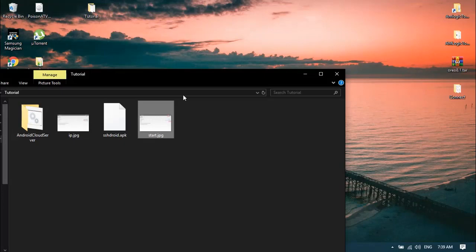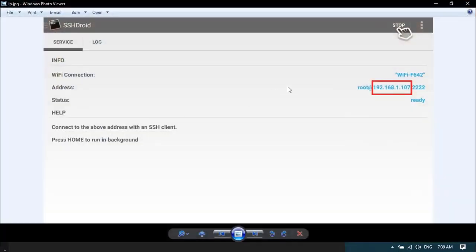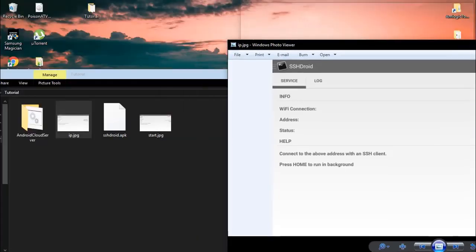Second, once you've pressed start and the server is ready, you want to get your IP address from here. This lists your IP address.